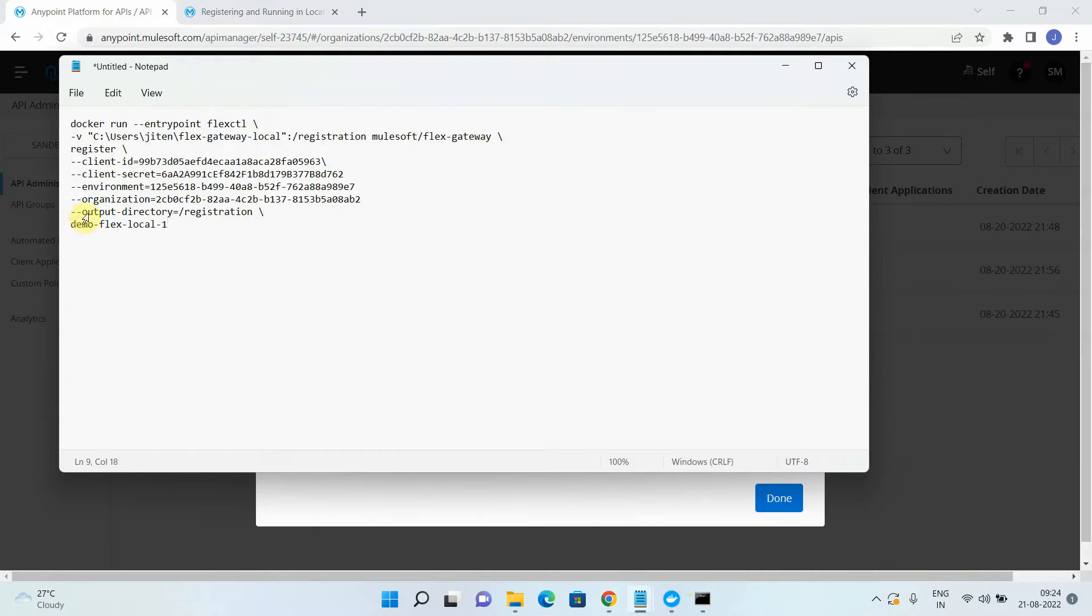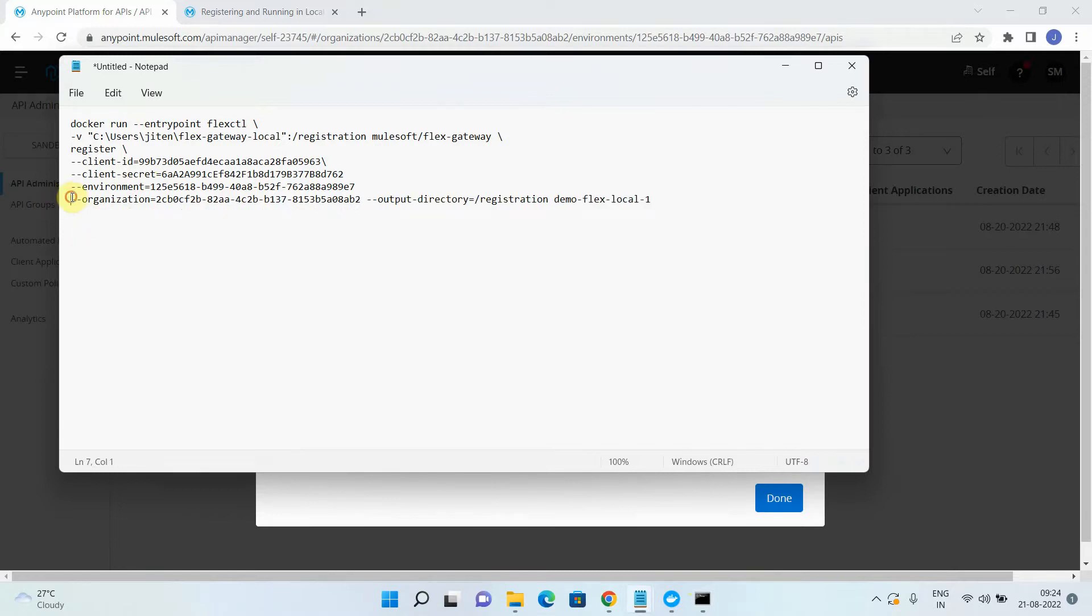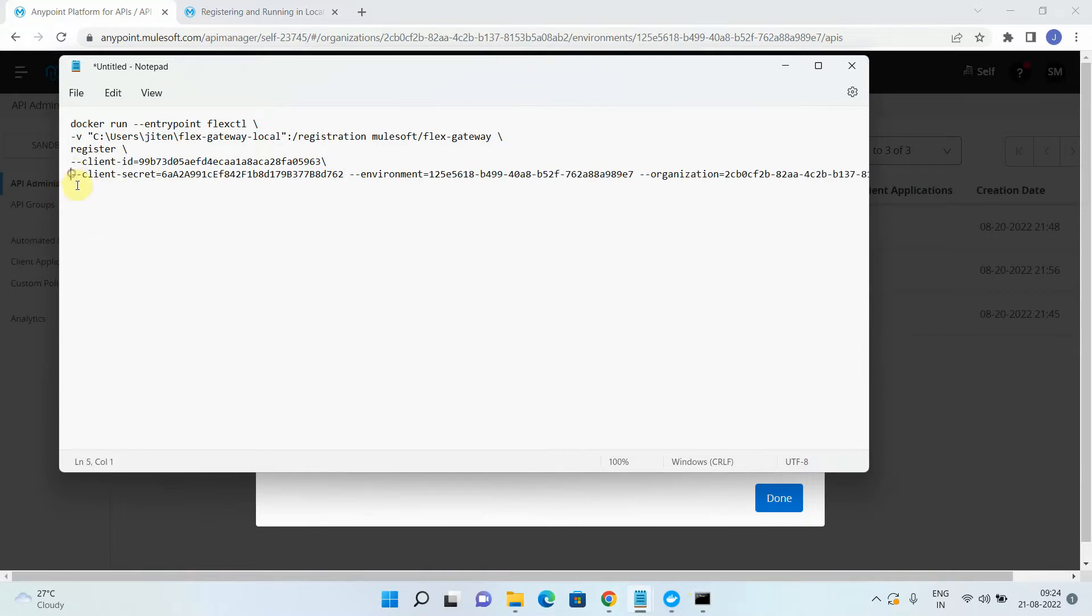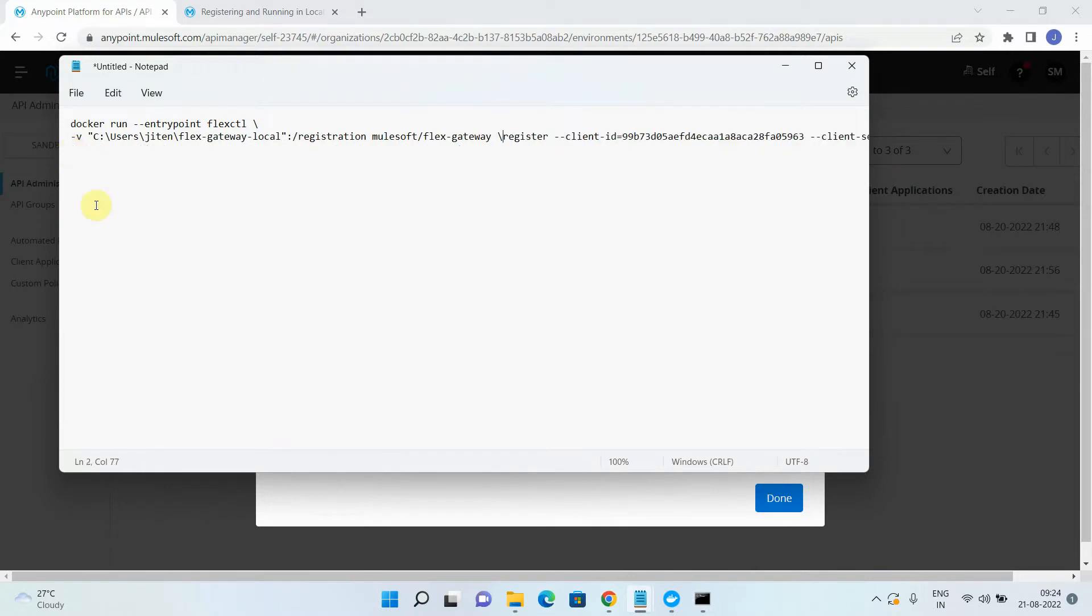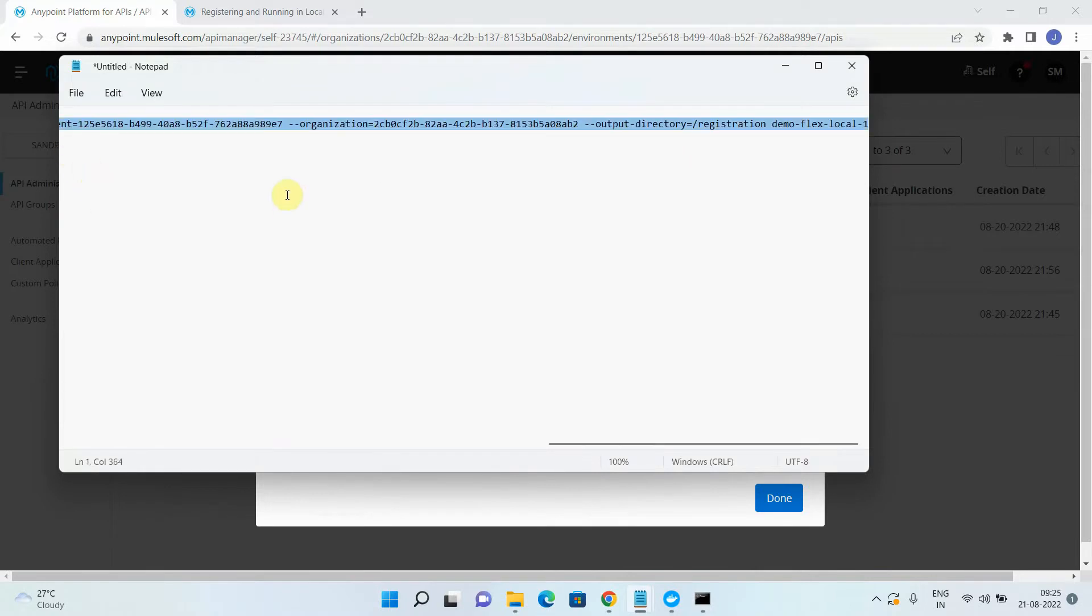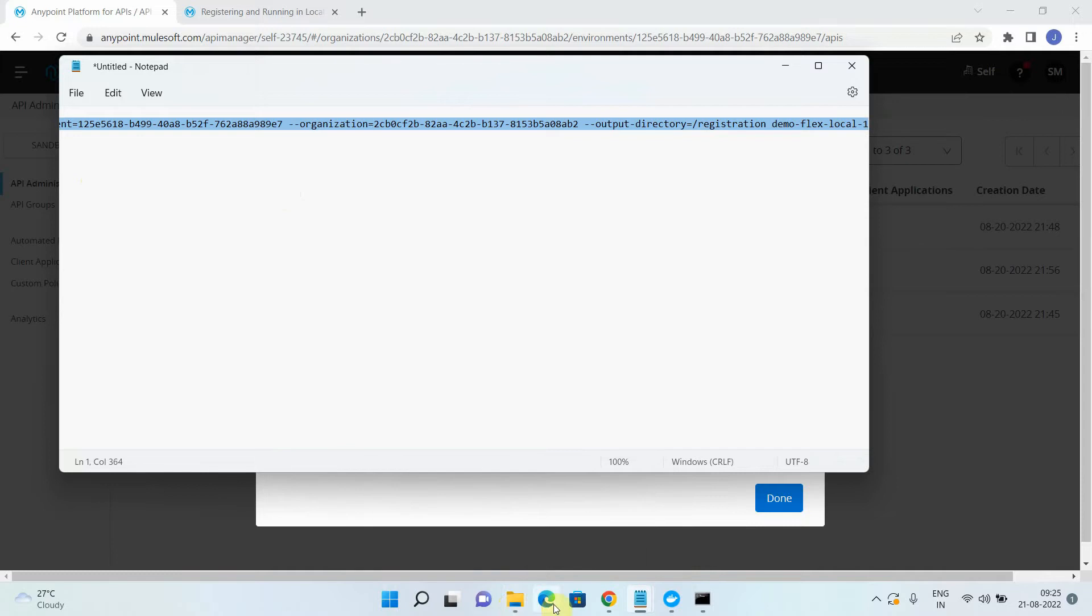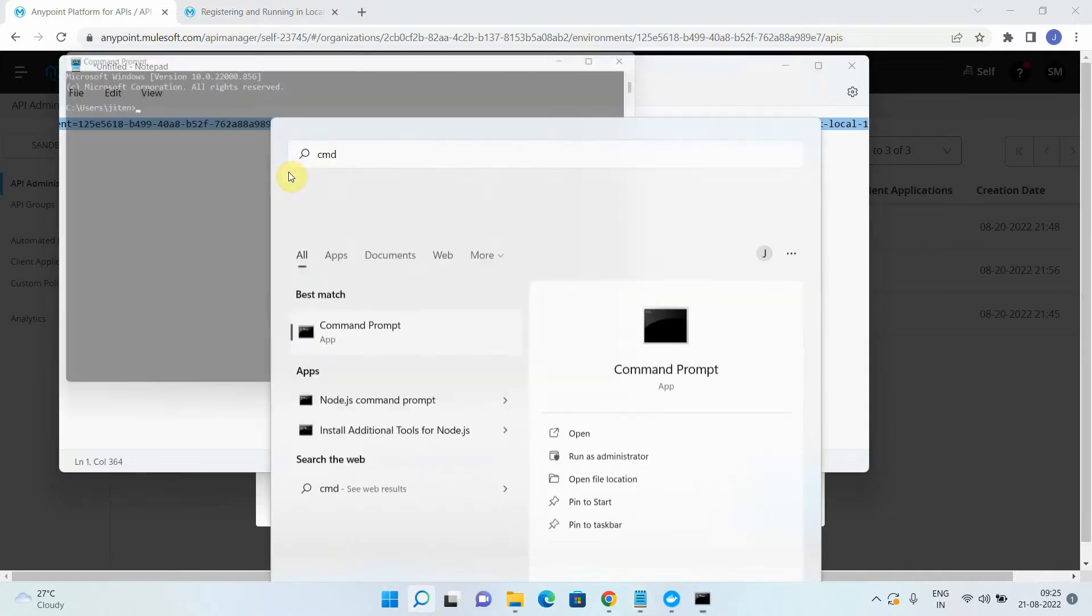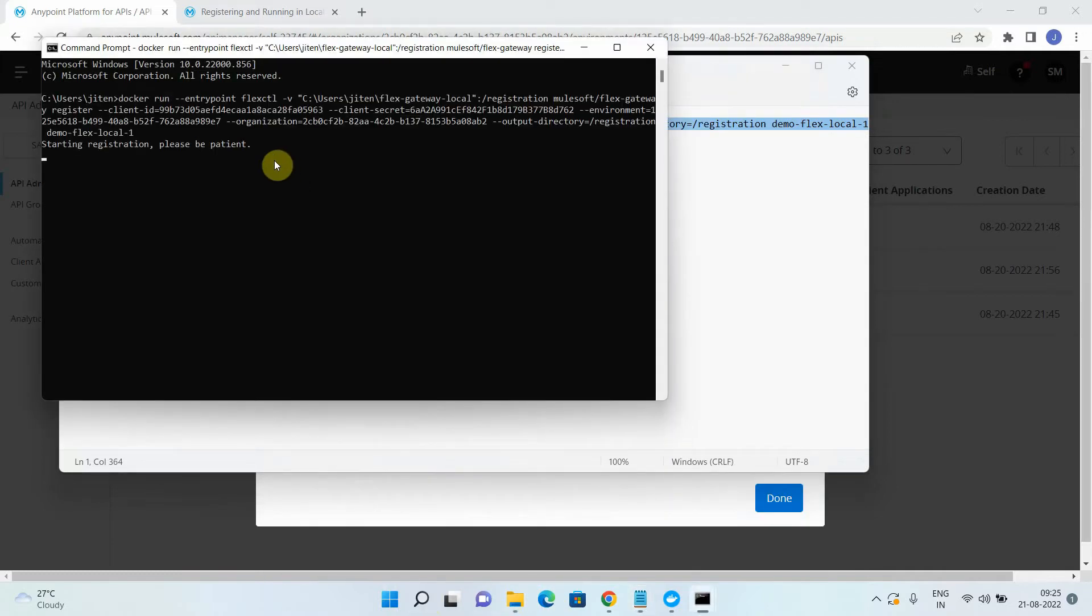Now you have to provide a Flex Gateway name: demo flex local one. Now I will bring everything into a single line. In Windows, it doesn't understand this particular command. So I have to bring everything into the single line. Make sure you are giving the proper spaces and everything at the right place. Remove this slash also wherever you find the slash at the end, you can remove this. Just copy this command and run on your command prompt. I will say CMD. Just paste it, enter.